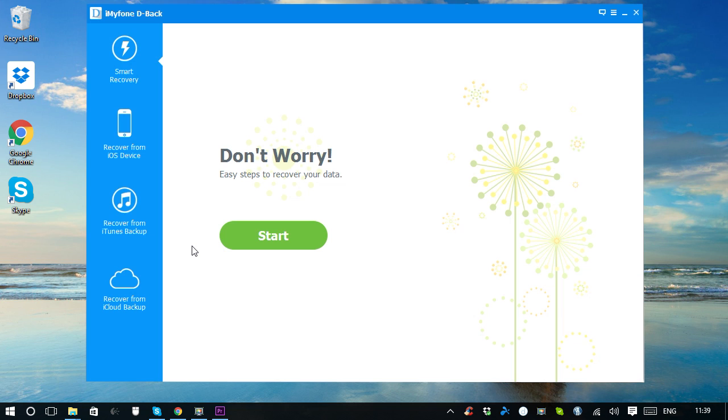First, open iMyPhone D-Back iPhone Data Recovery. You can see its interface is very simple and straightforward. On the left-hand side, there are four recovery modes.